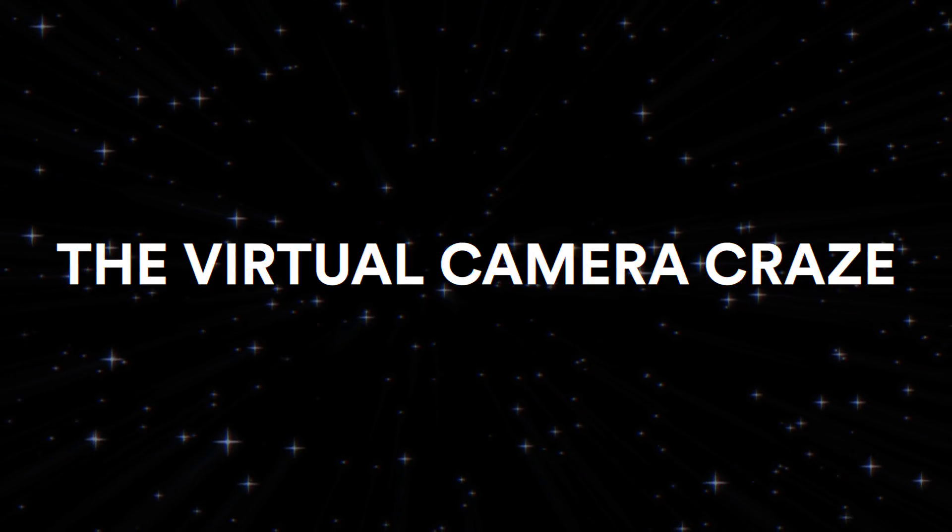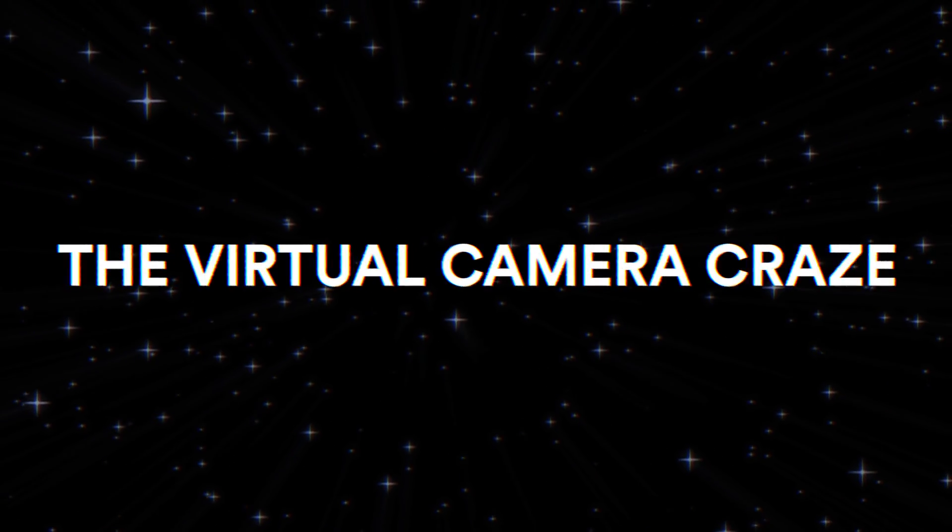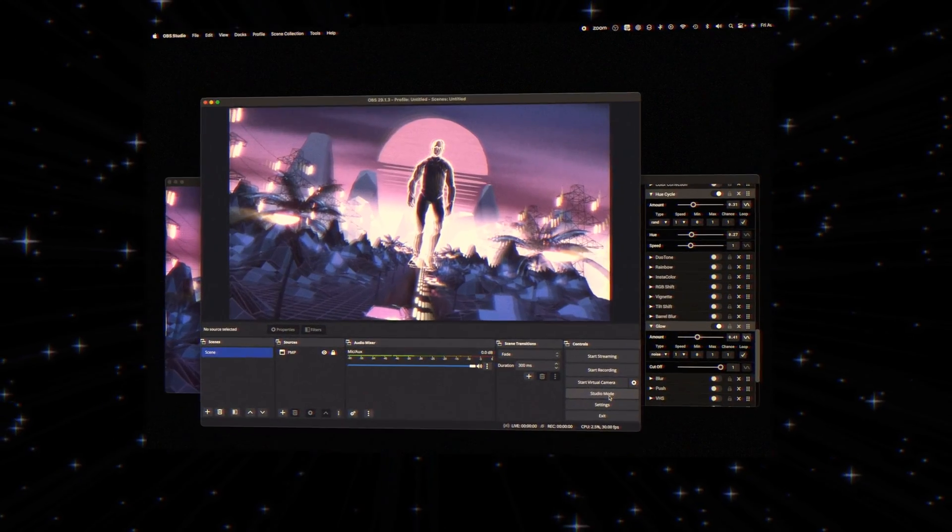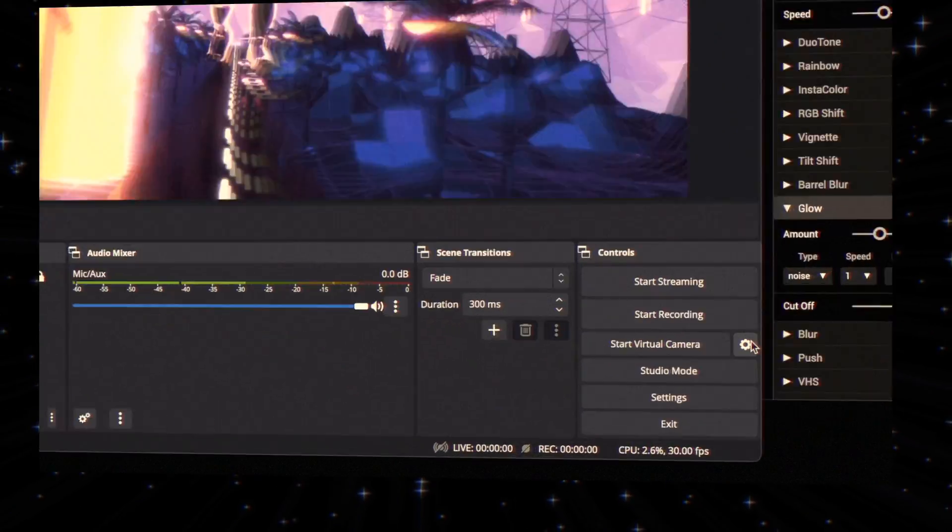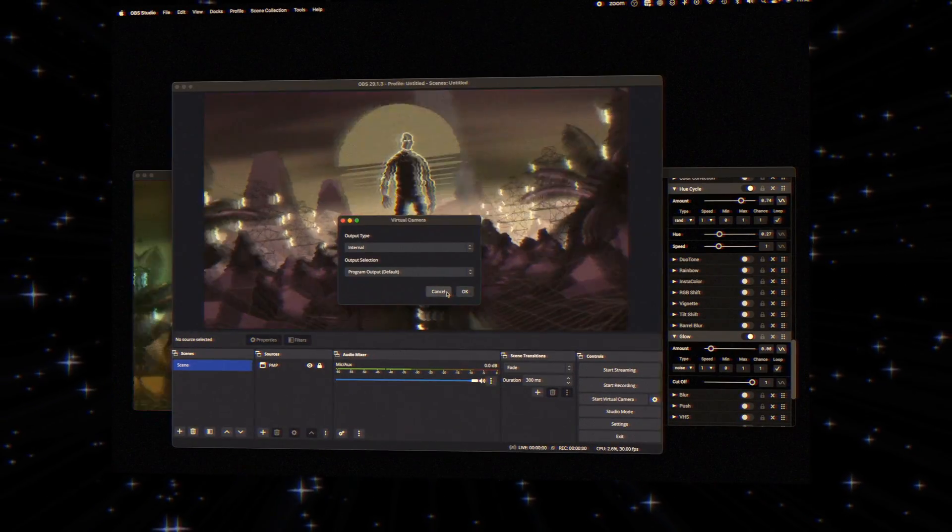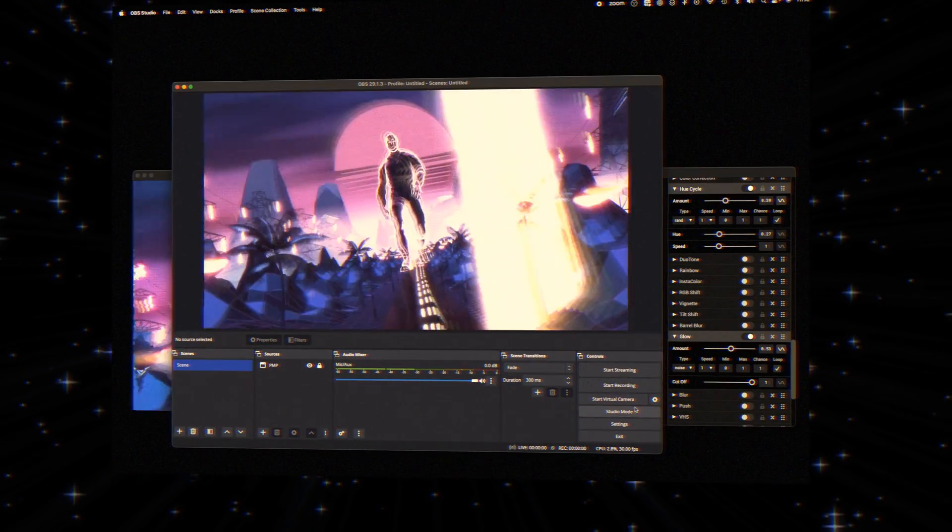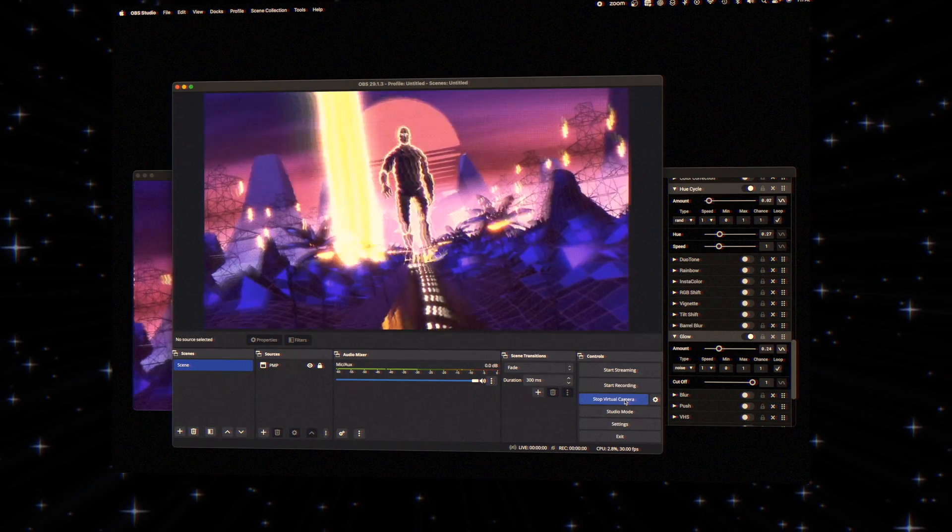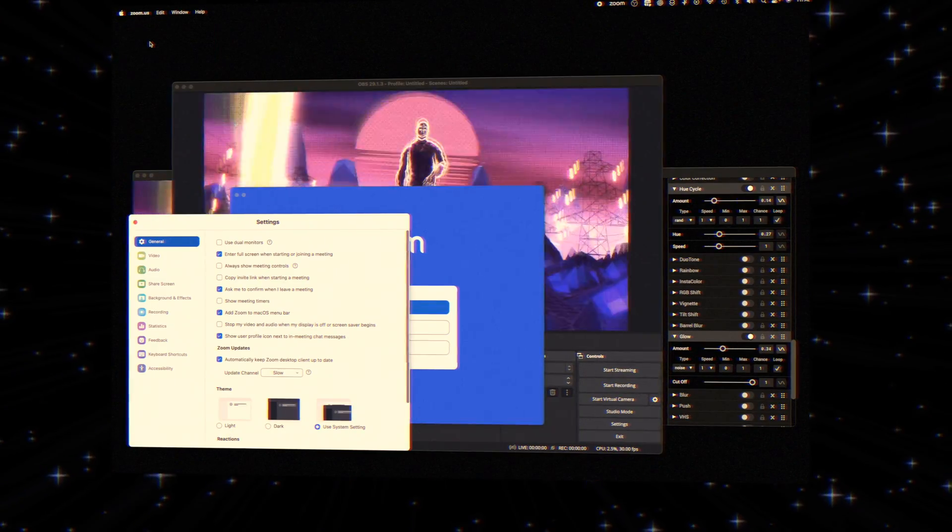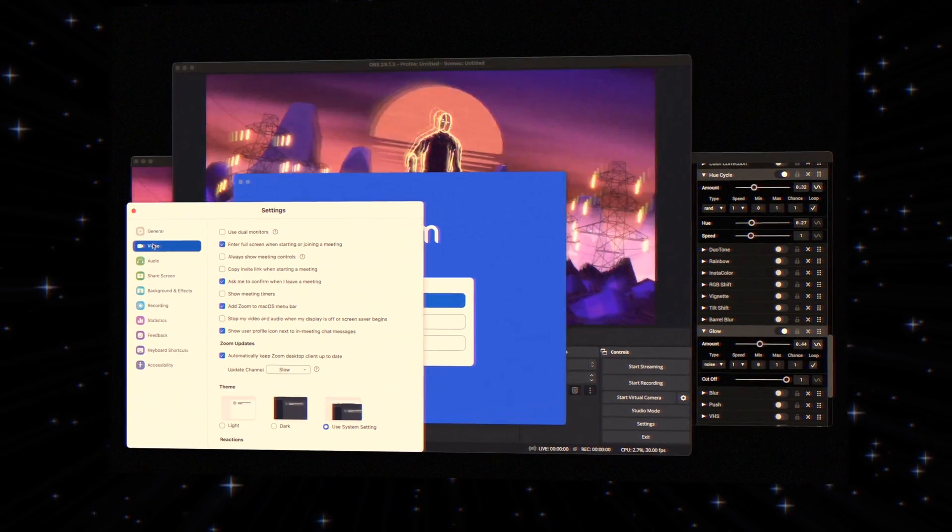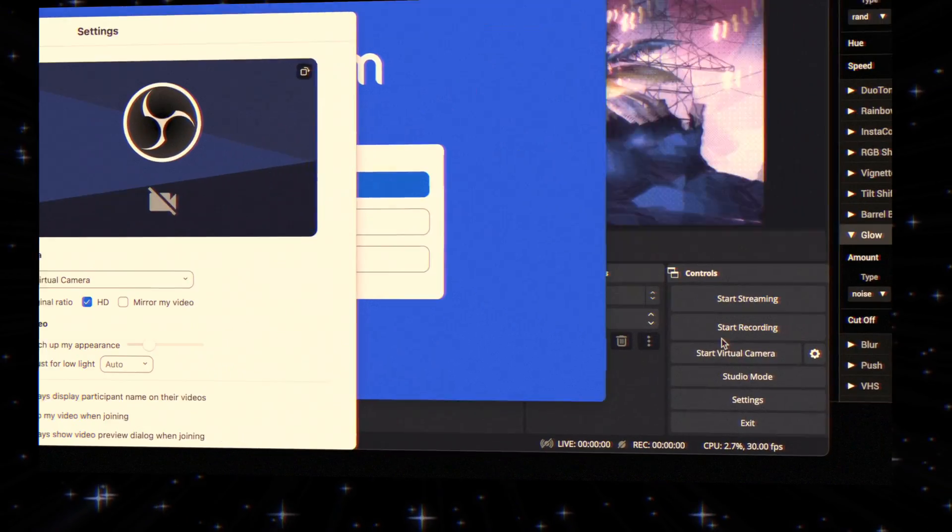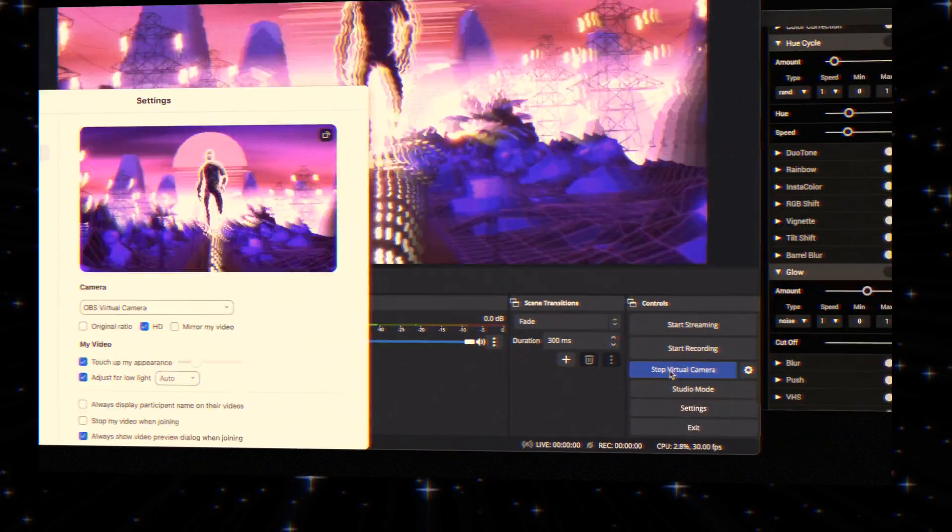Want to output Photomosh Pro to a virtual camera? With OBS, set up a virtual camera. This will feed your moshing visuals directly into almost any system service that accepts a camera input, like Zoom. It's that seamless.